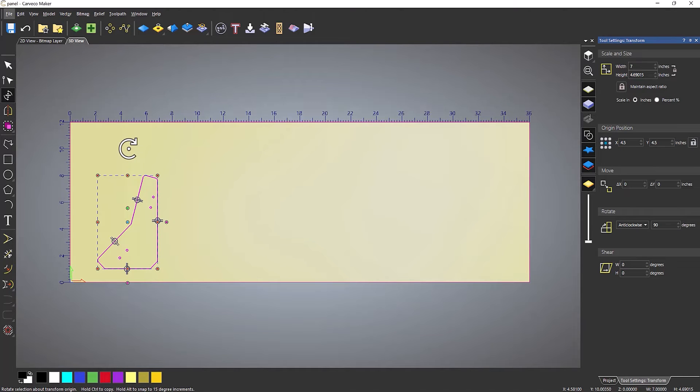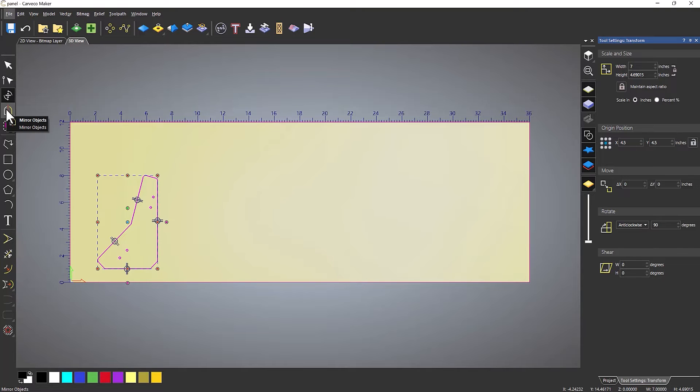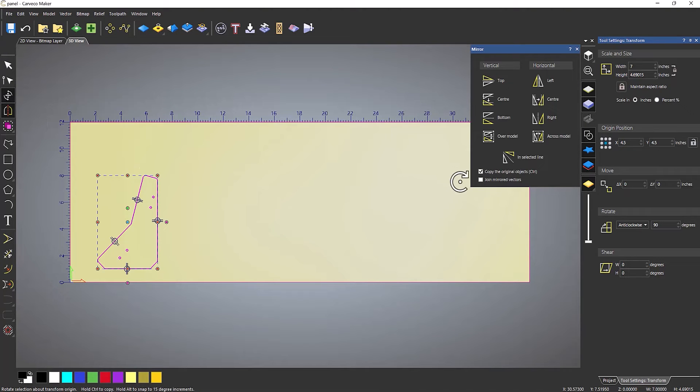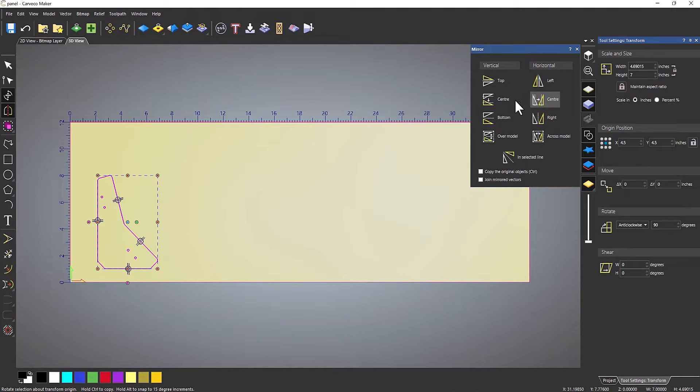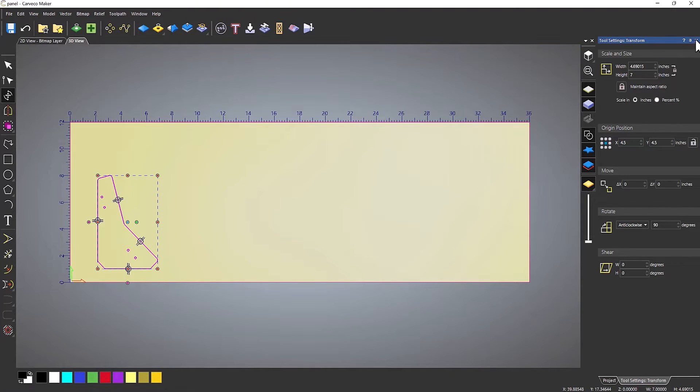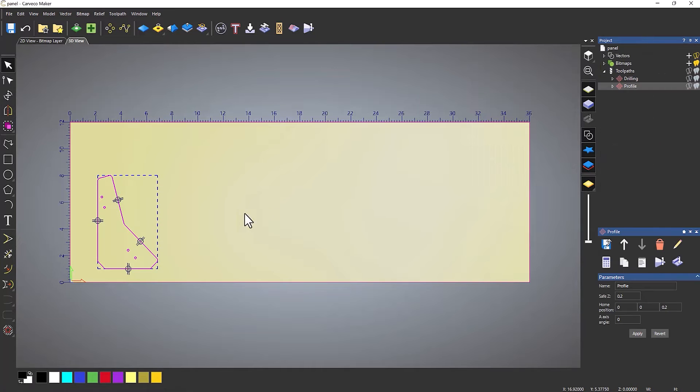If I wanted to flip this the other way, I can do that as well. Go to Mirror Objects. I'm not going to copy, and I'm going to choose center. I can close all of that.